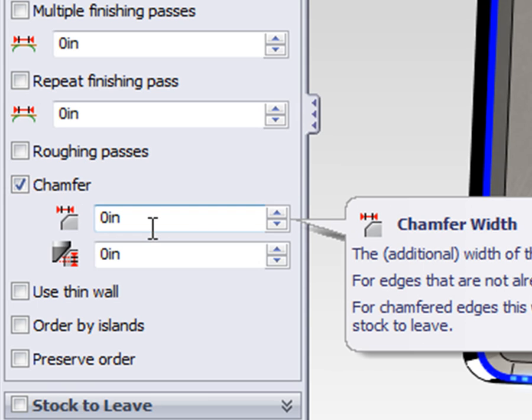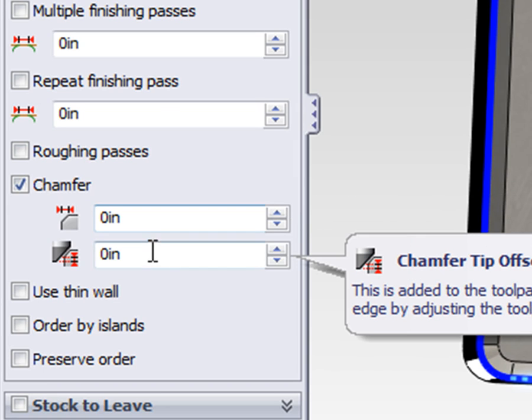The top parameter will be used when we're chamfering a sharp edge, but the bottom parameter should be used in every situation.